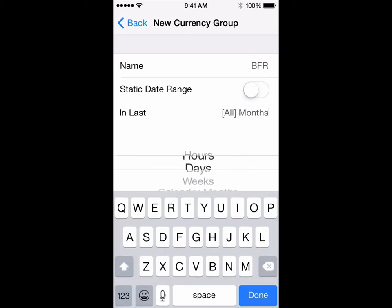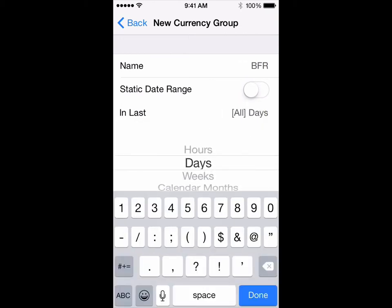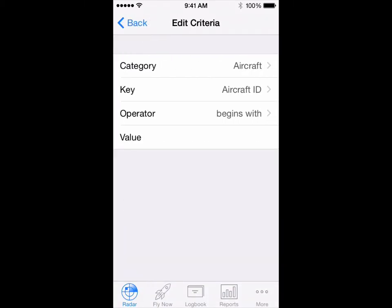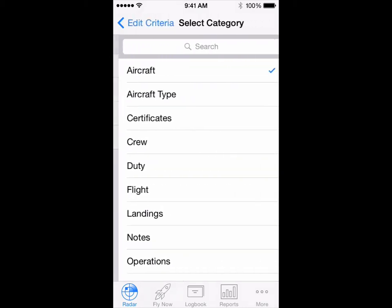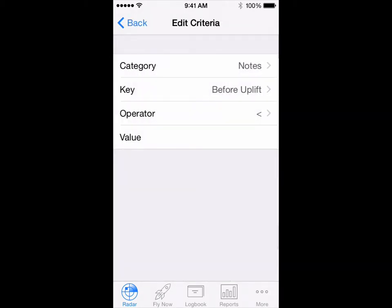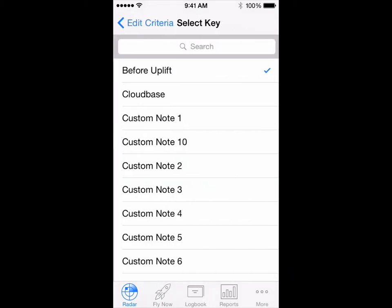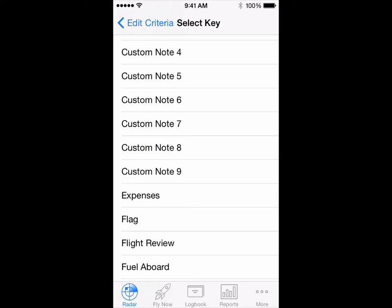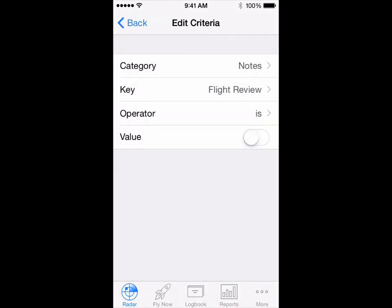Set in last to 720 days. Scroll down and set criteria to category: notes, key: flight review, operator: is, and turn it on.